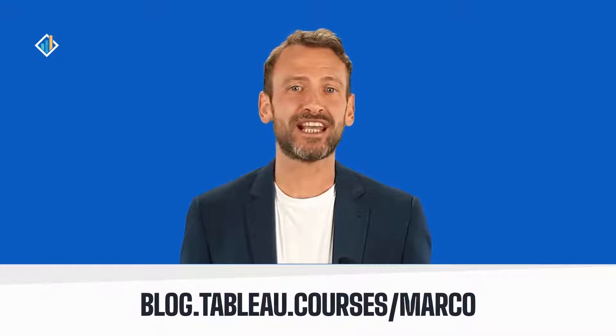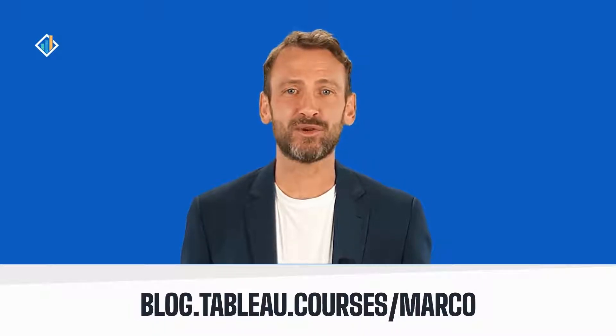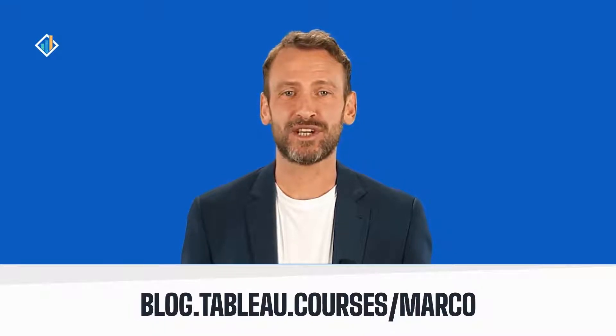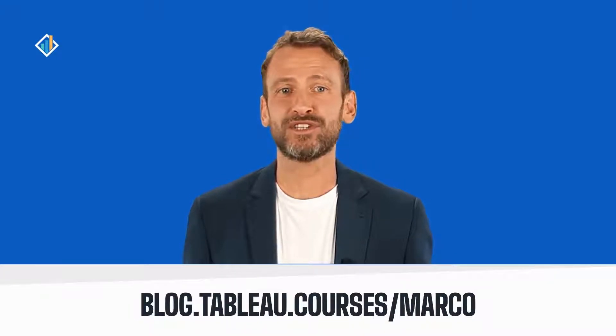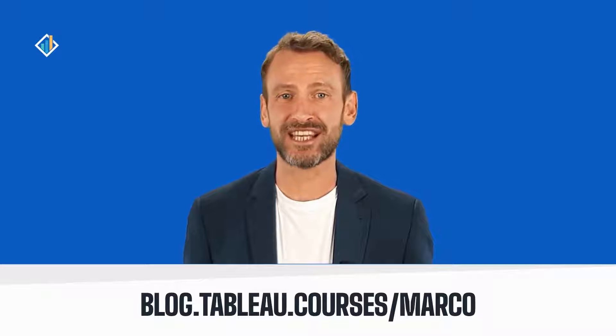Hello and welcome to this how-to video. I'm Marco and I will be your instructor for this session. You can learn more about me at blog.tableau.courses. I hope you will enjoy this session.